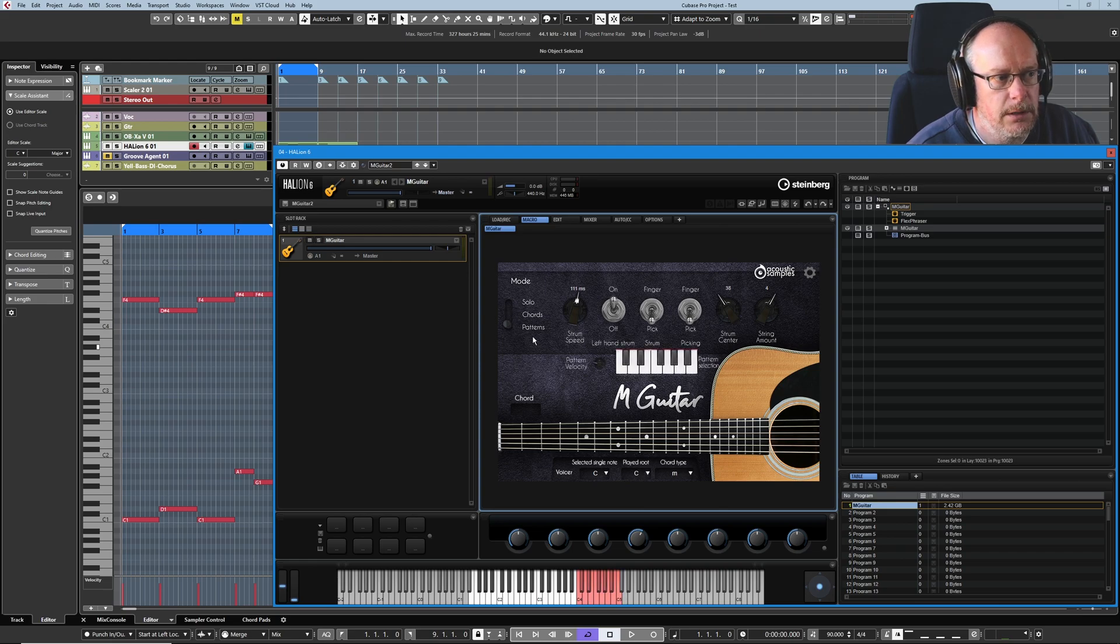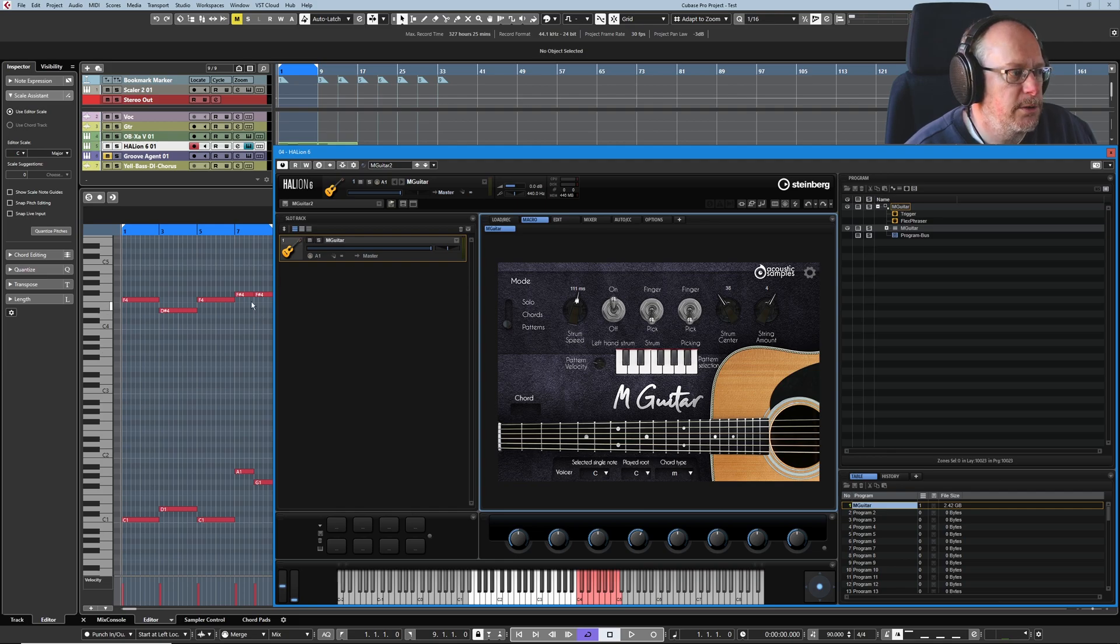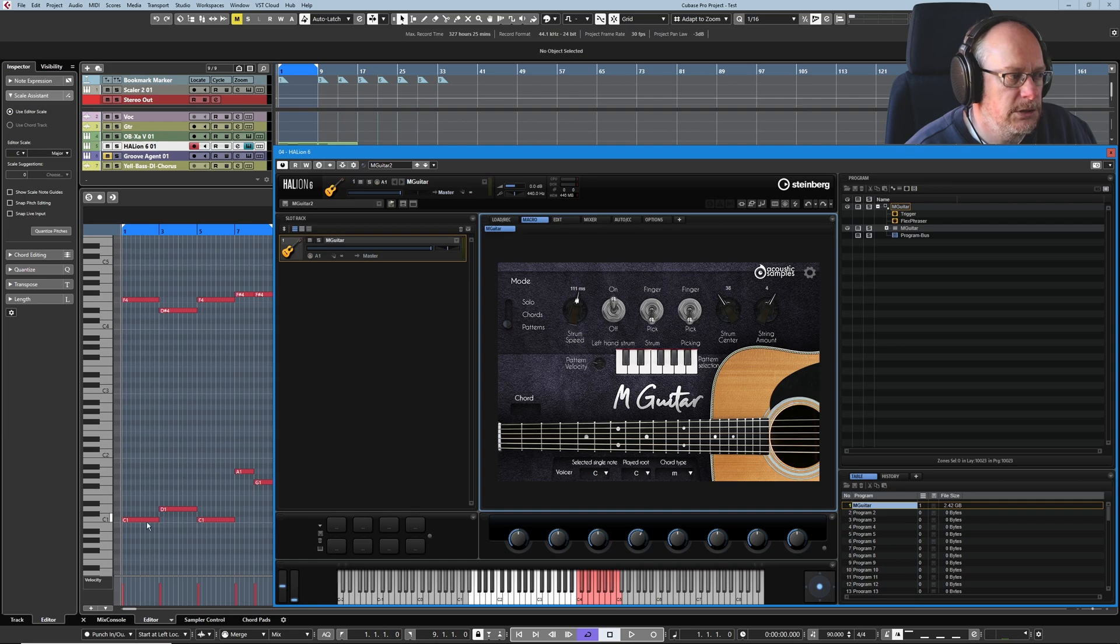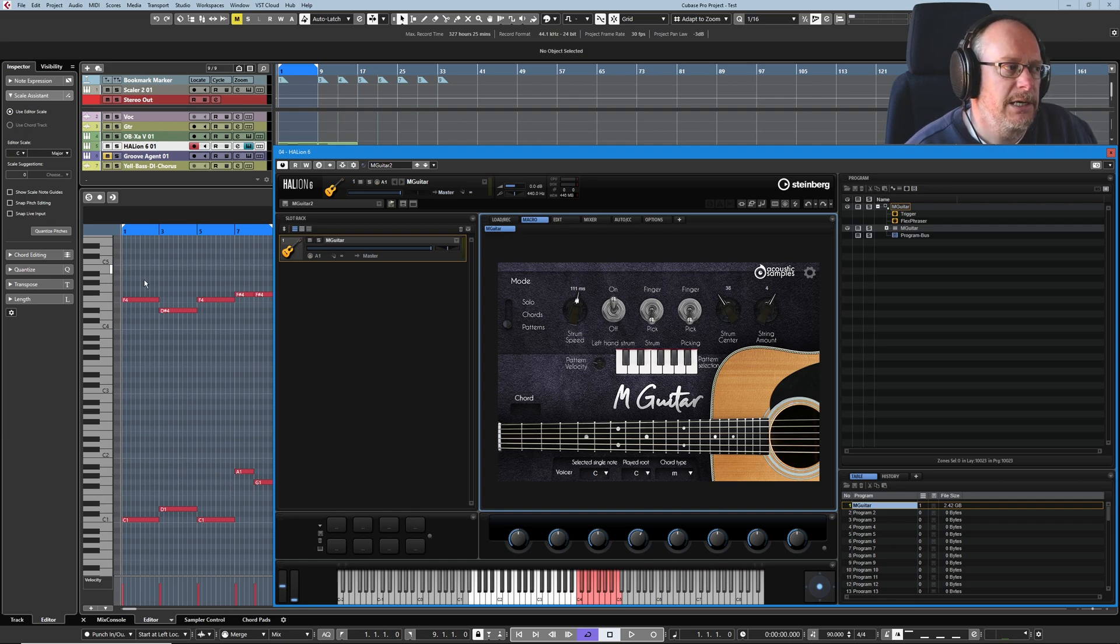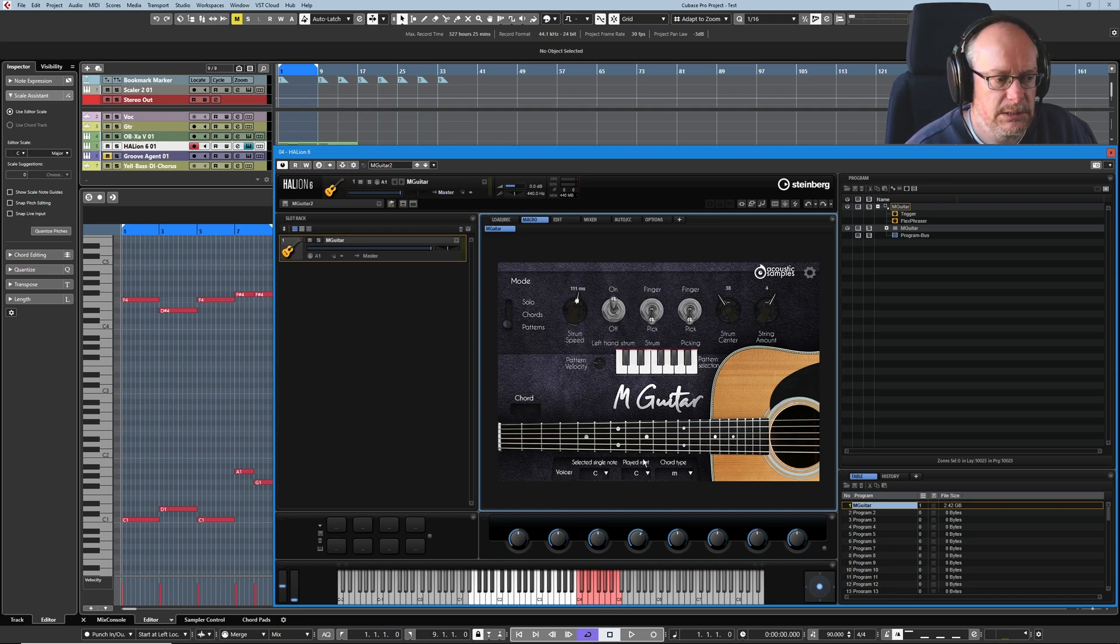So when we choose pattern mode, this little keyboard appears. Before we talk any more about it, I'll give you a demo. I've plugged in this really simple little 8-bar pattern behind us. The lower notes tell us what chord's going to be played, and the upper notes tell us what pattern of notes that chord is going to be played in.